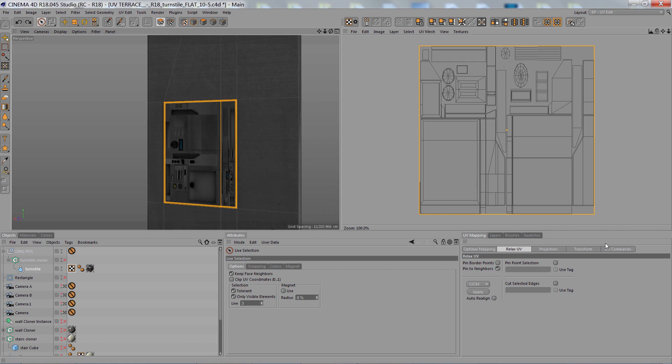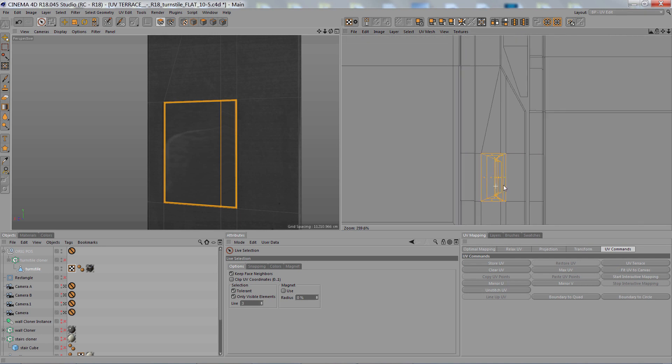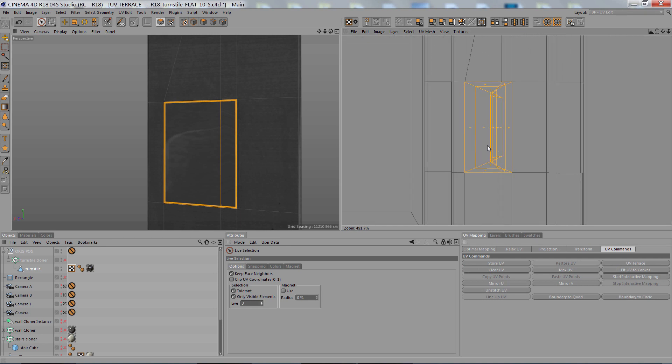So I selected all the UVs and then do UV Terrace. And here actually it doesn't really work that well. Can't tell you exactly why but it just isn't working out.